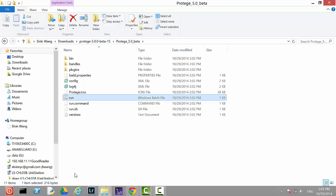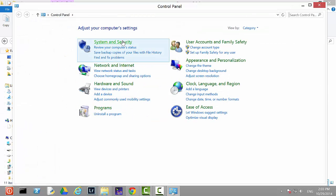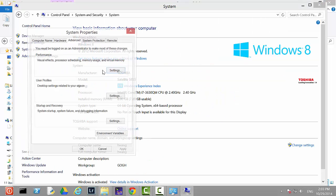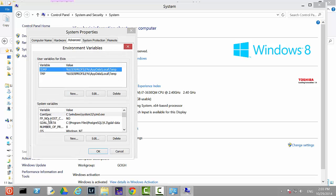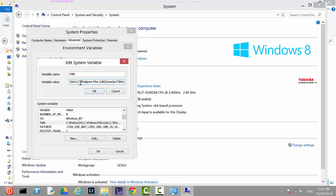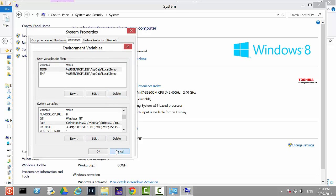Go to the Windows system settings and find the advanced system settings. From there, find environment variables, and locate your path variables. Edit the path and make sure you are adding your Java runtime environment installation to the path. If it's not specifically added to the environment variables, the batch file won't work properly. In my case, Java is located in Program Files, Java, JRE 7, in the binary folder.